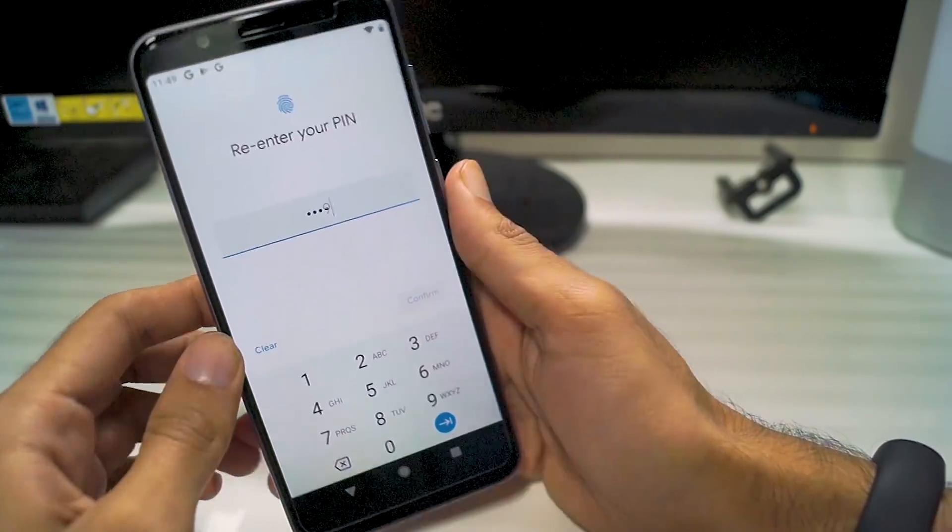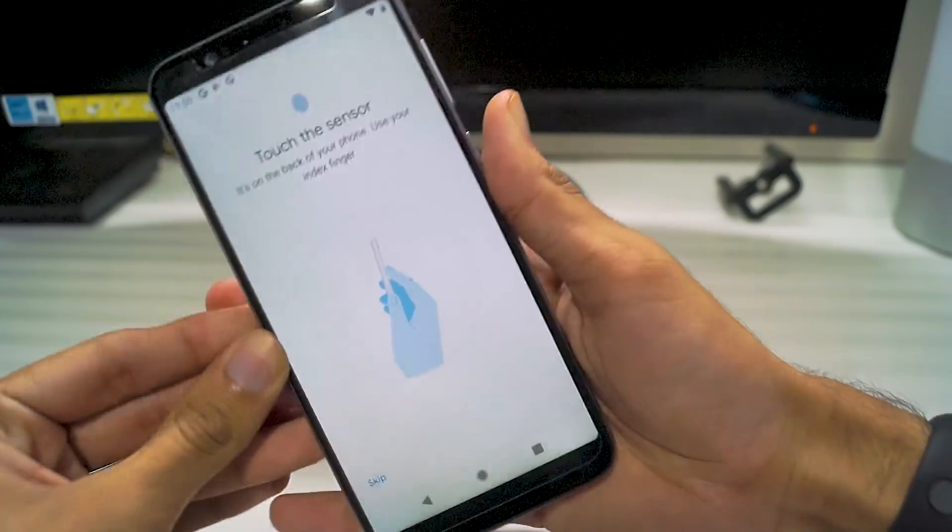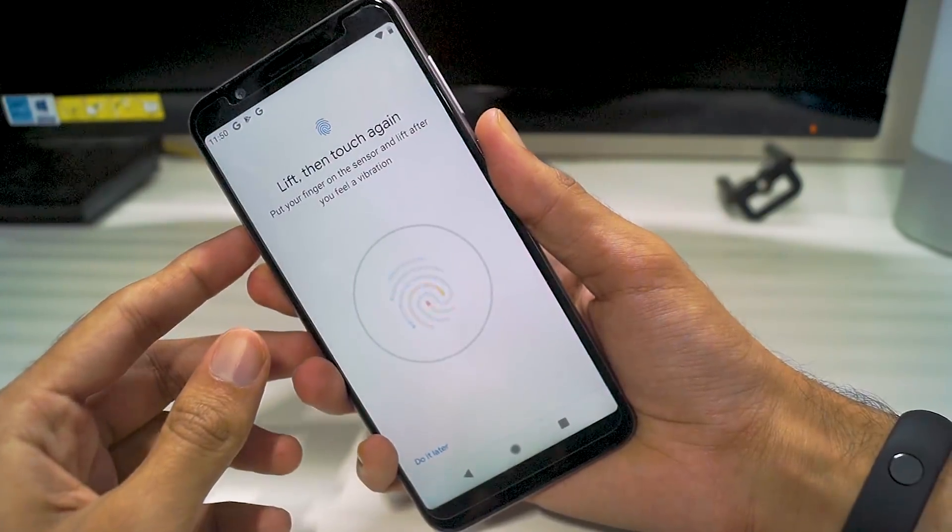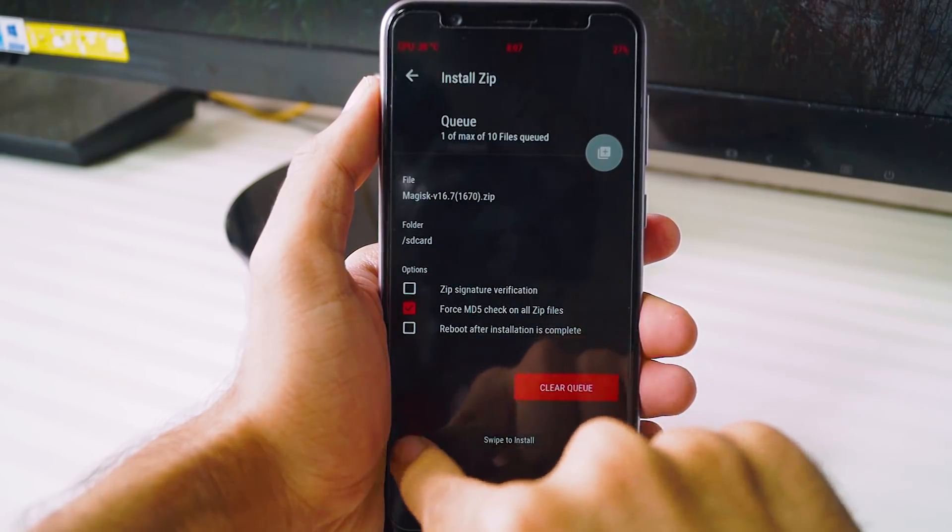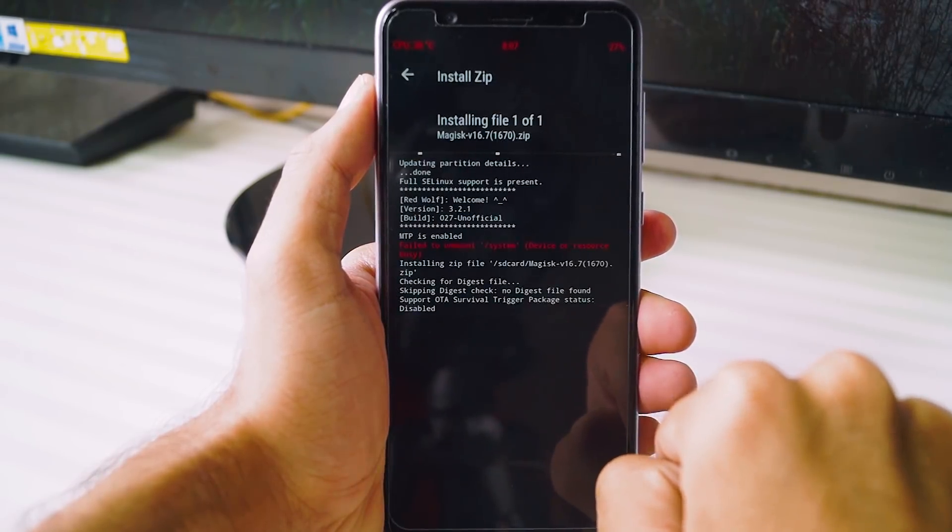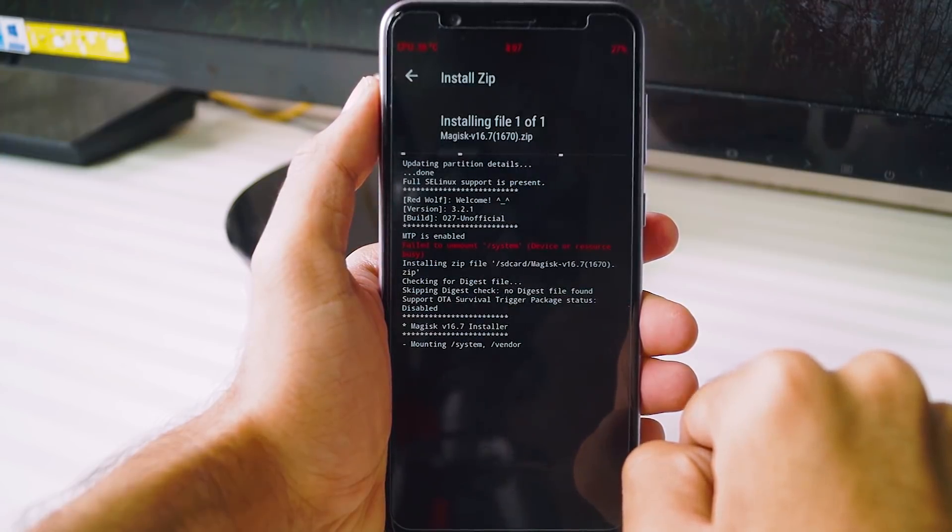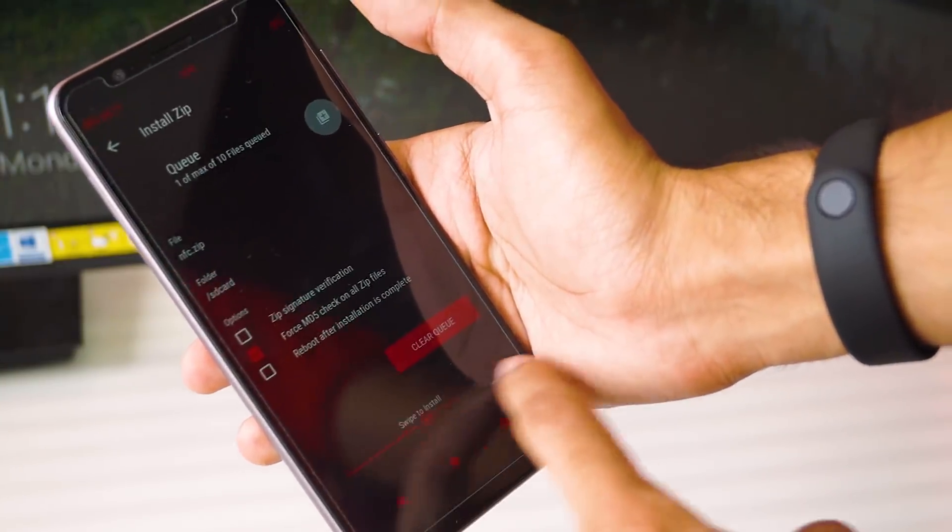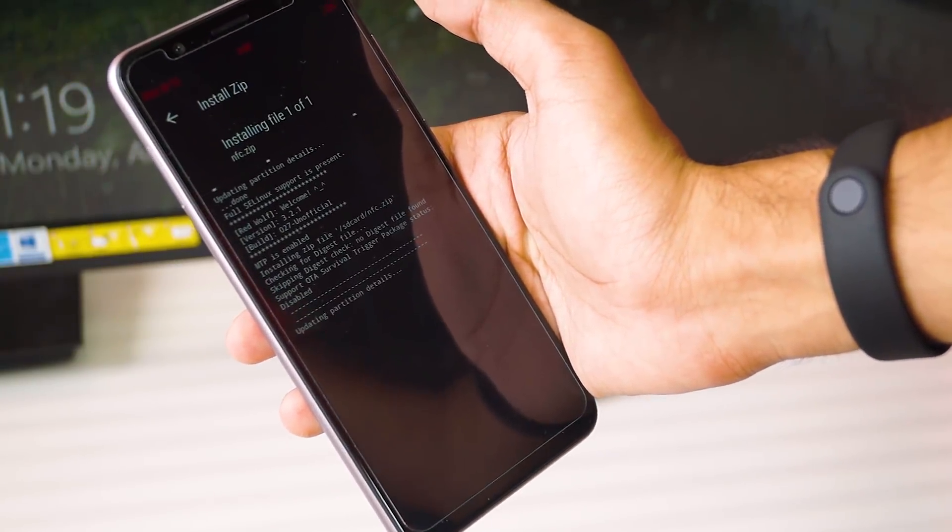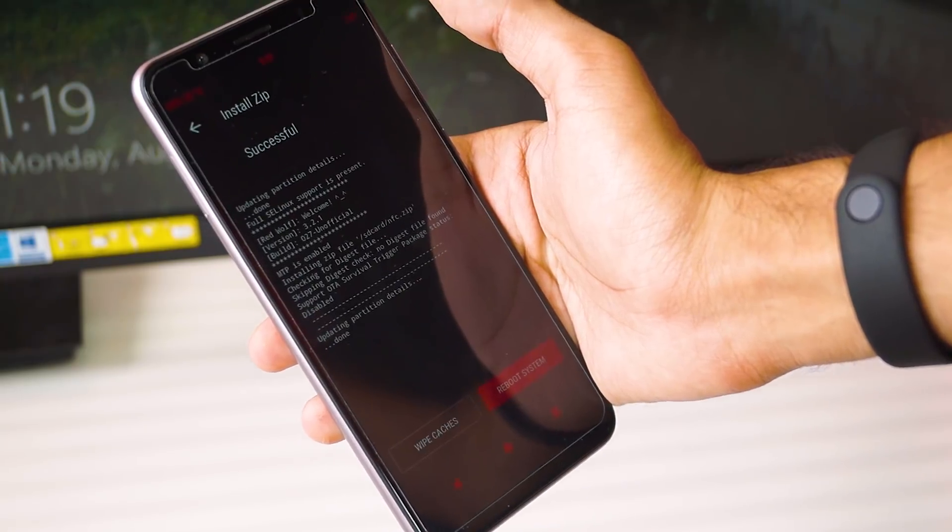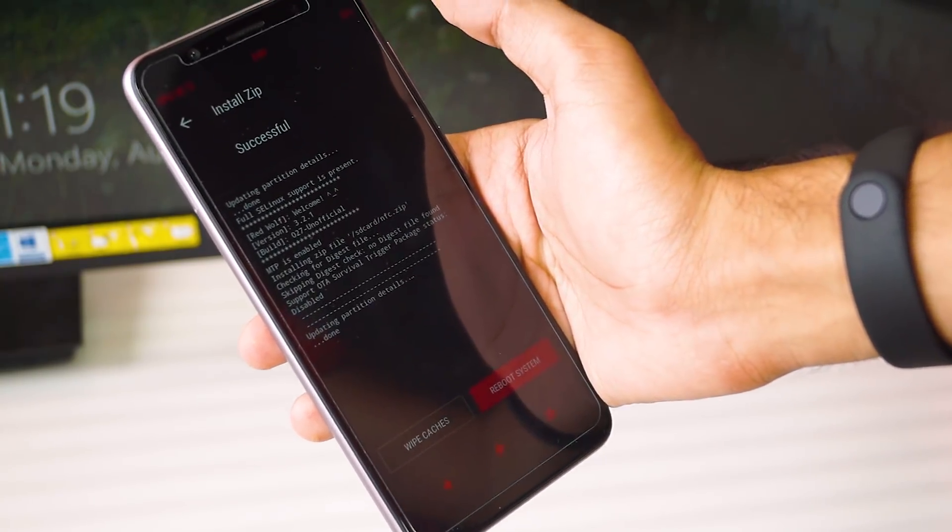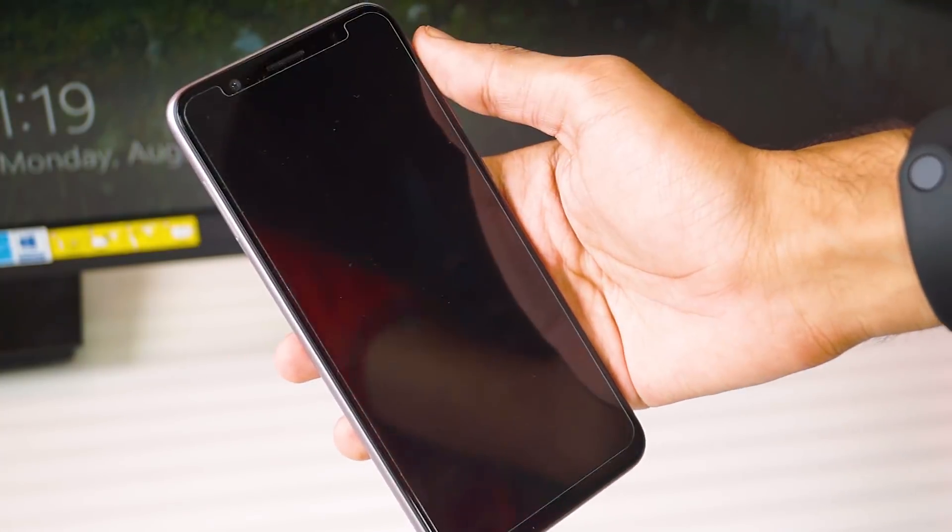Once the phone boots up, you can now set it up. After you've set everything up, reboot your phone into recovery mode and flash the Magisk zip file. This is required to have root access on your phone. Once that is done, once again boot your phone into recovery and flash the NFC.zip file. We need to do this because we need to hide the NFC options in this ROM, since the Zenfone Max Pro does not have NFC. Since this ROM has been picked up from a Pixel XL, all of these NFC options are there, so we need to remove them with this NFC.zip file.